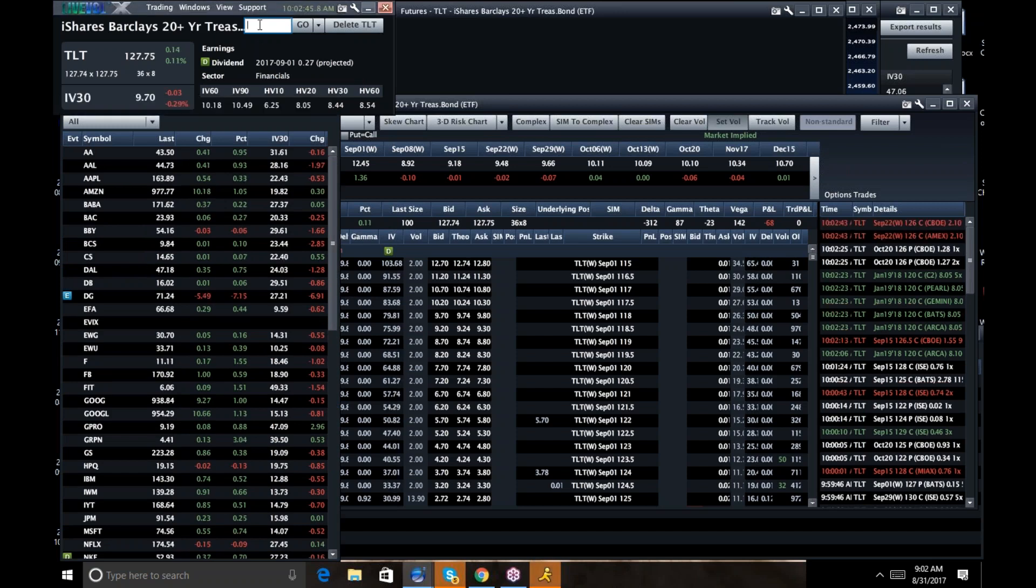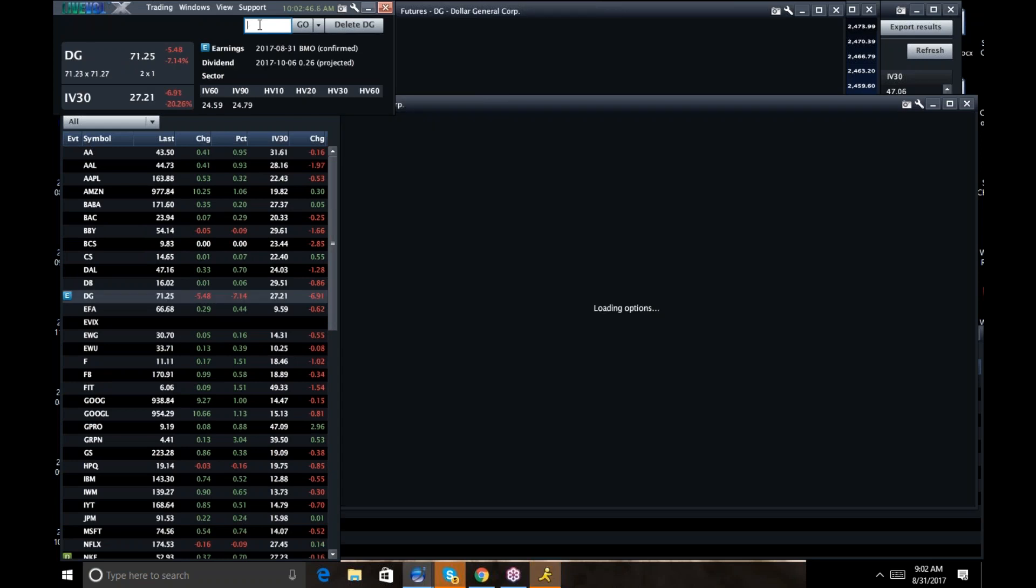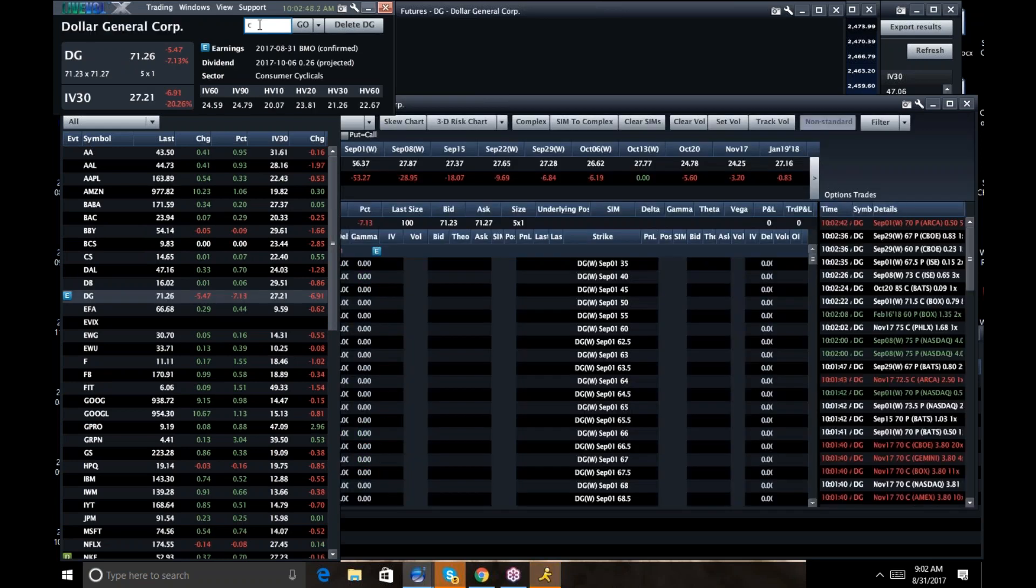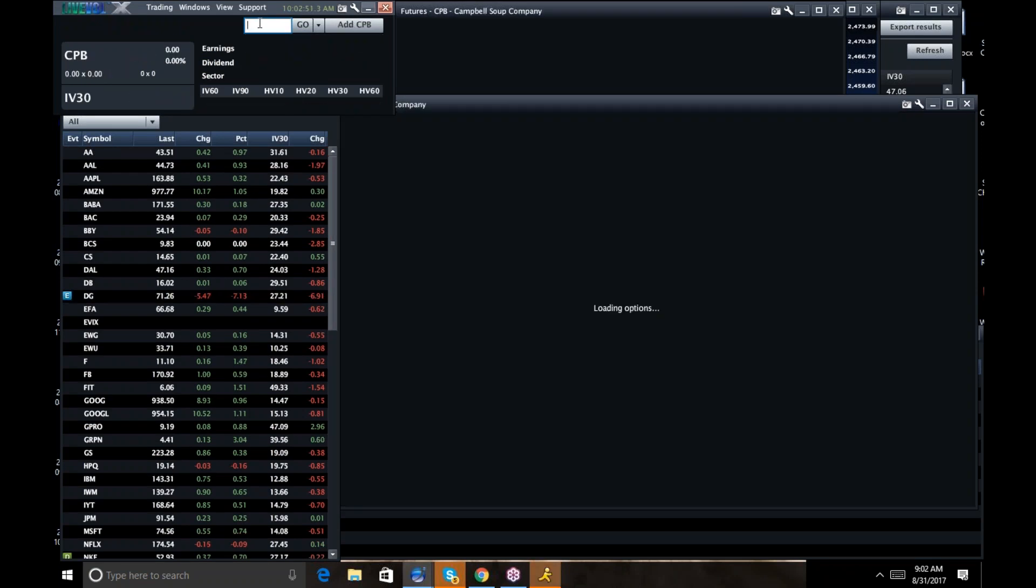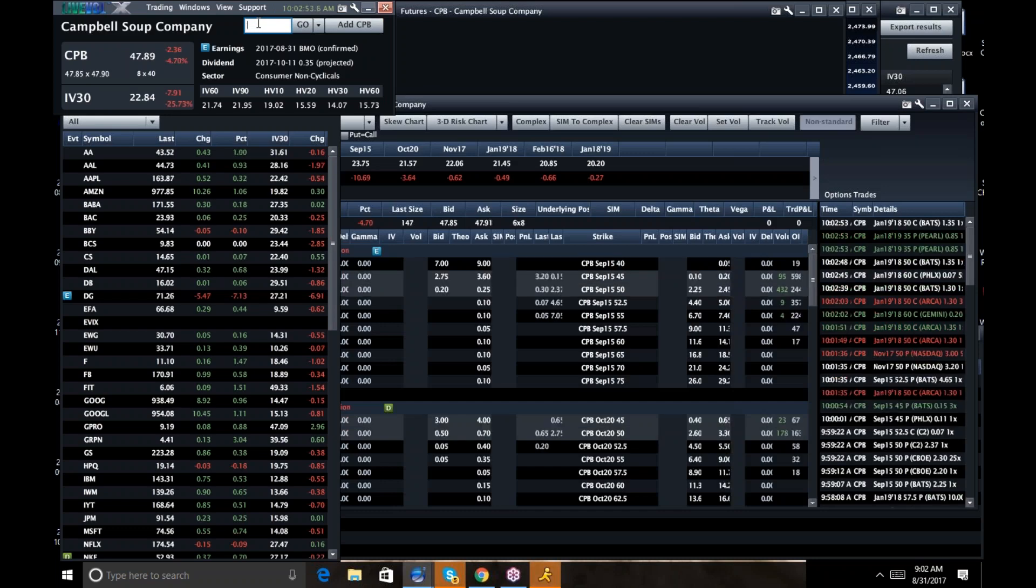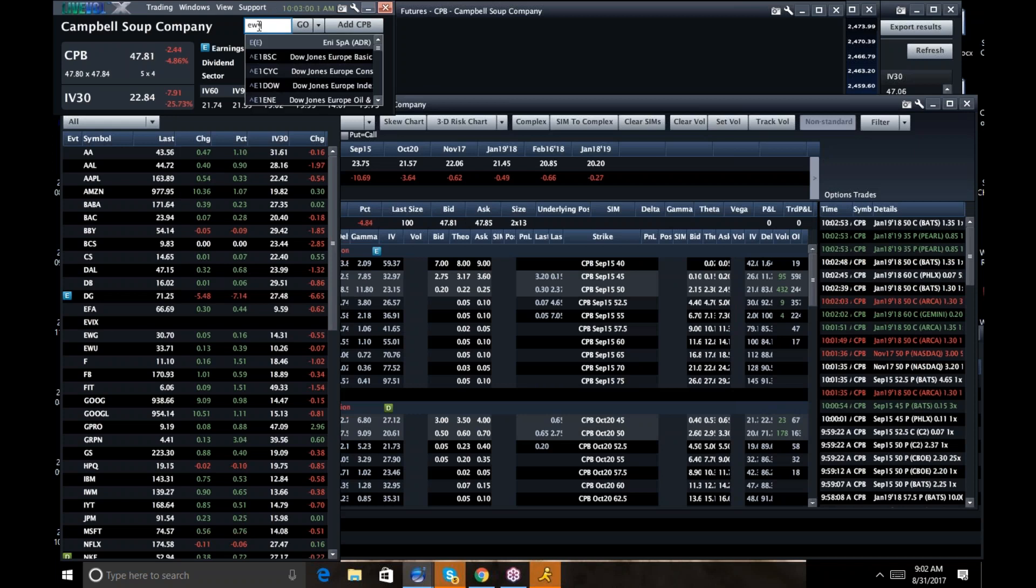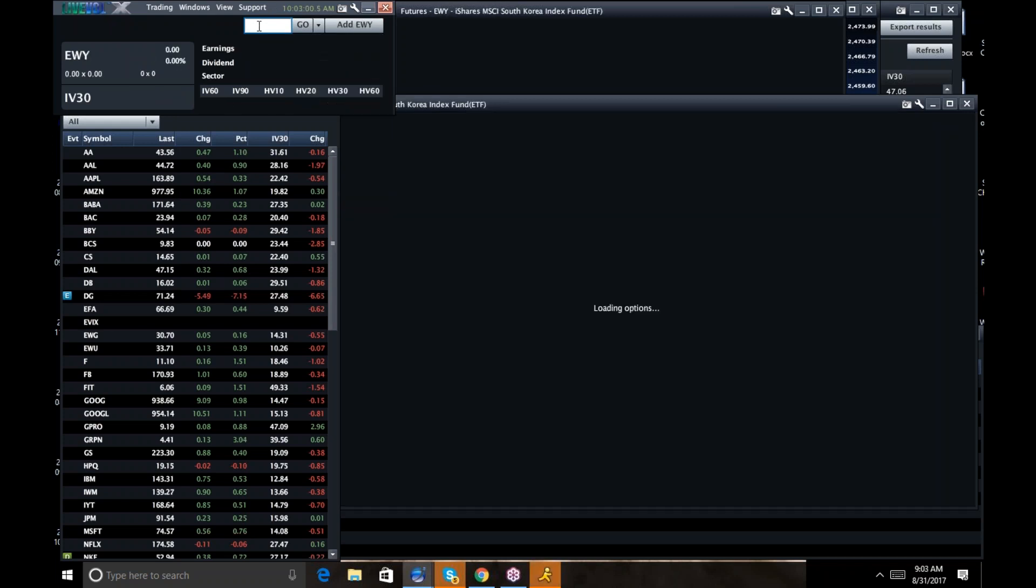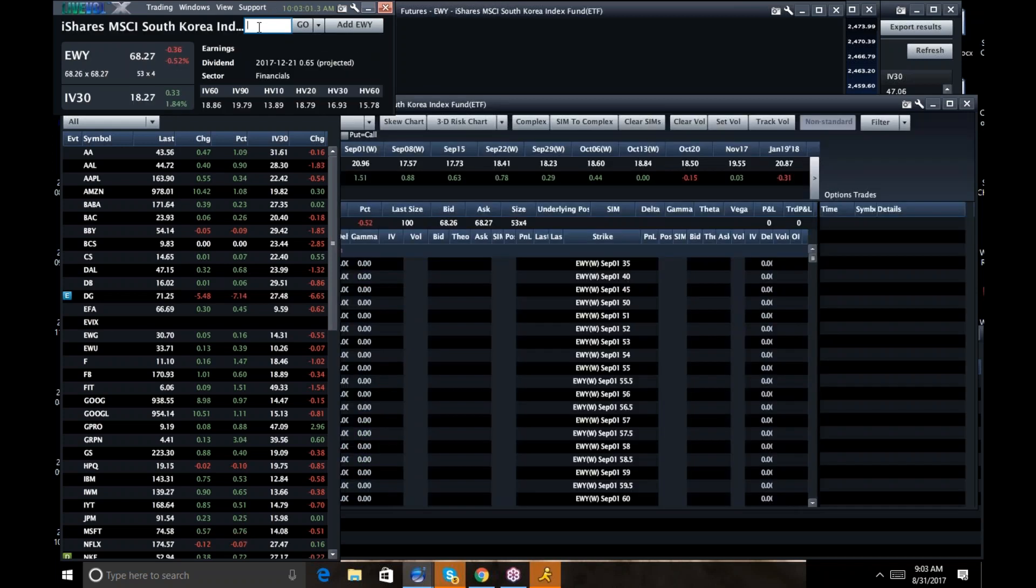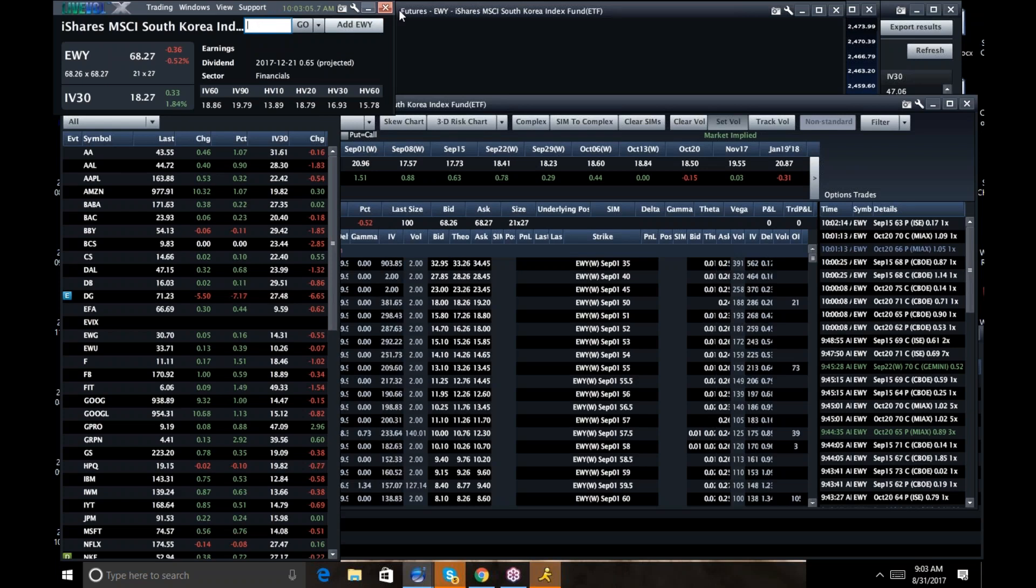Some stocks had earnings today. Dollar General had earnings today. Did not go so well, and so did Campbell's Soup. Not so good for Campbell's Soup. So I'm going to look at those names. And then now that things have settled down a little bit, I'm going to look at EWY to see if there's now a trade there since it's been a couple of days.